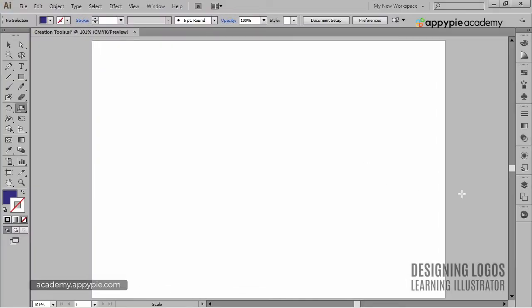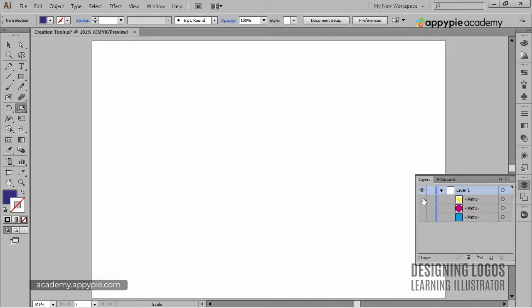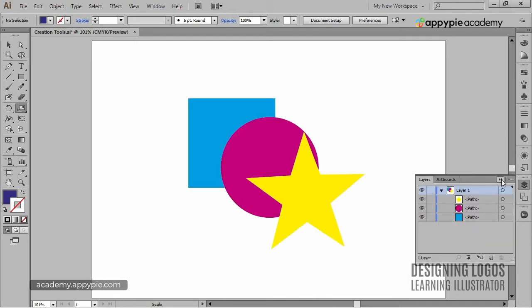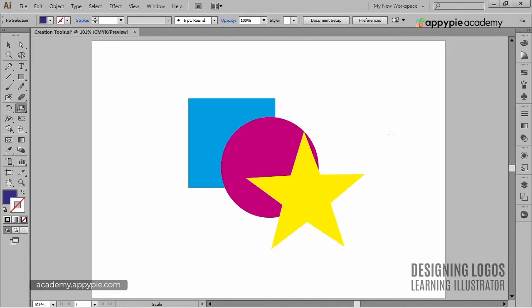But Illustrator gives you some more control over copying and pasting. I have these three objects right here: a square, a circle and a star. As you can see, they are stacked on top of each other.